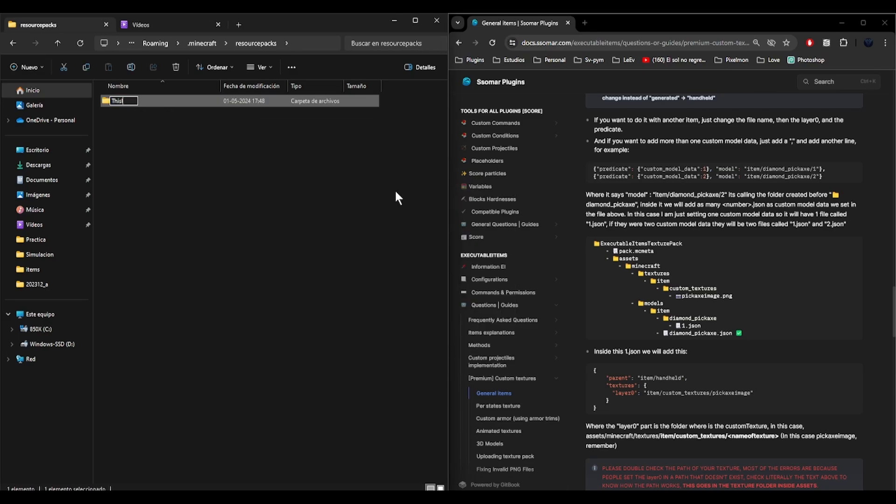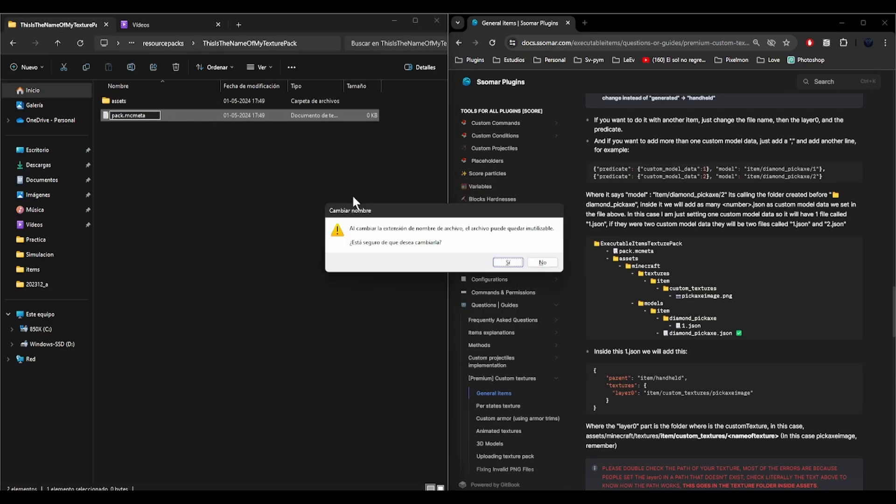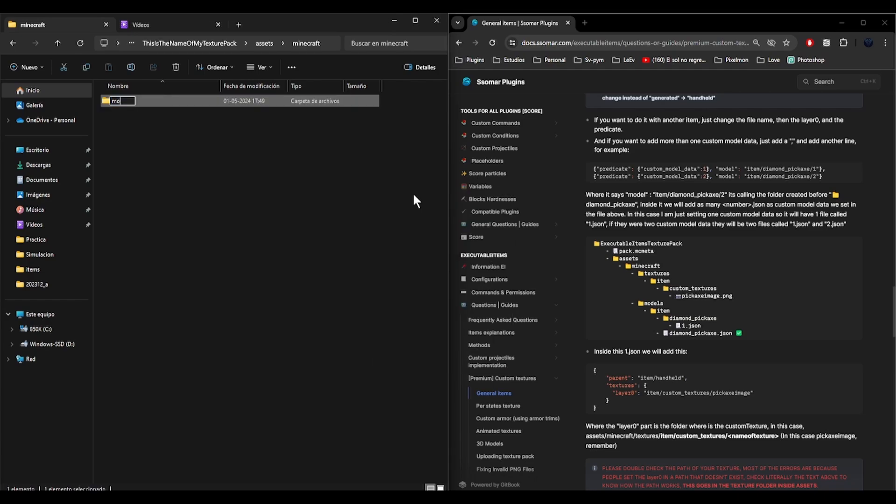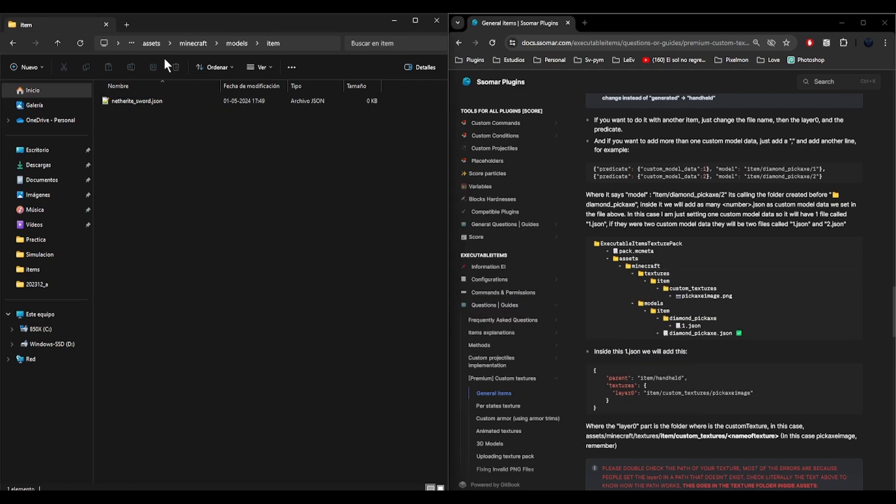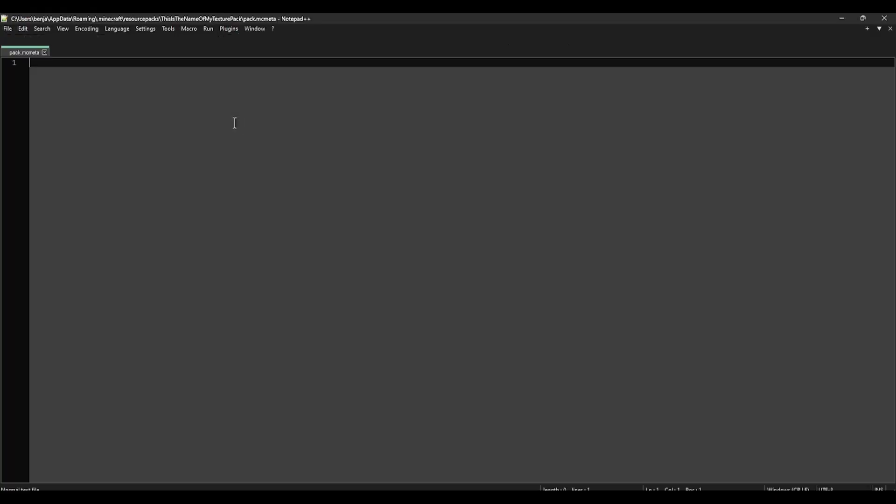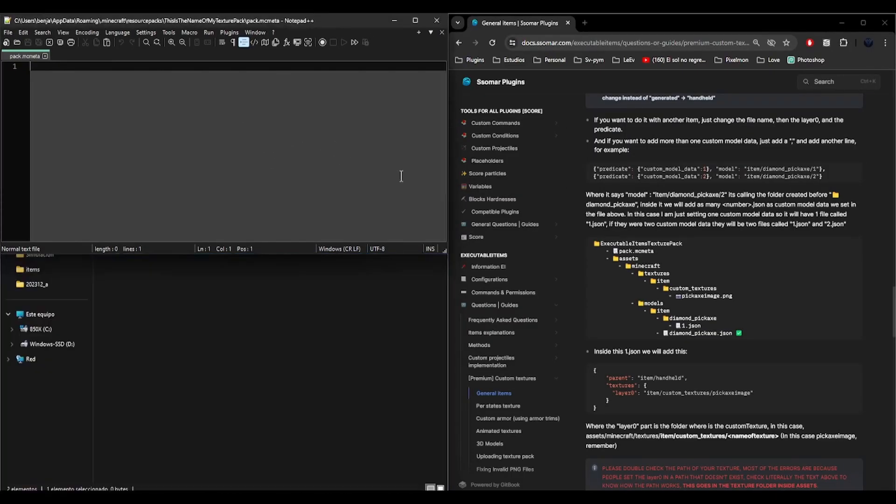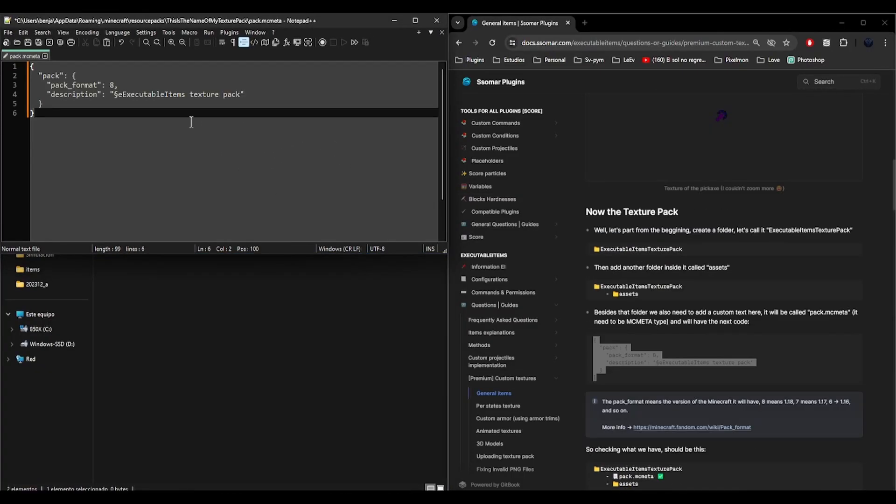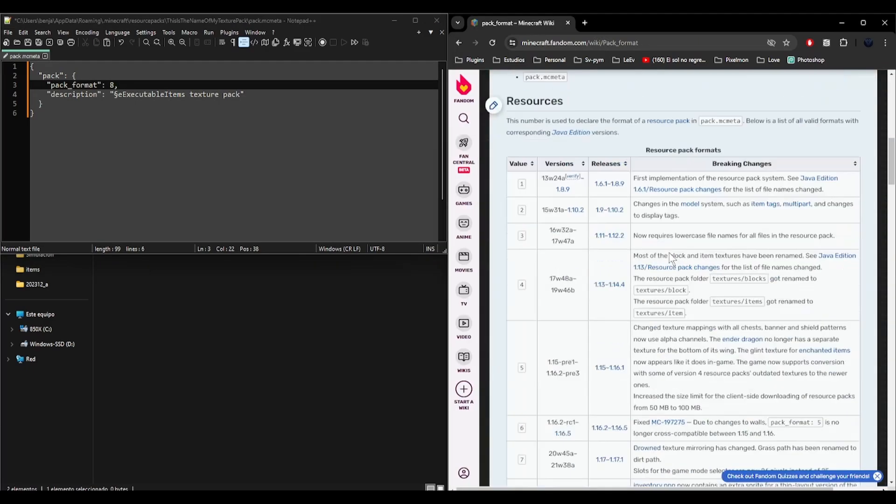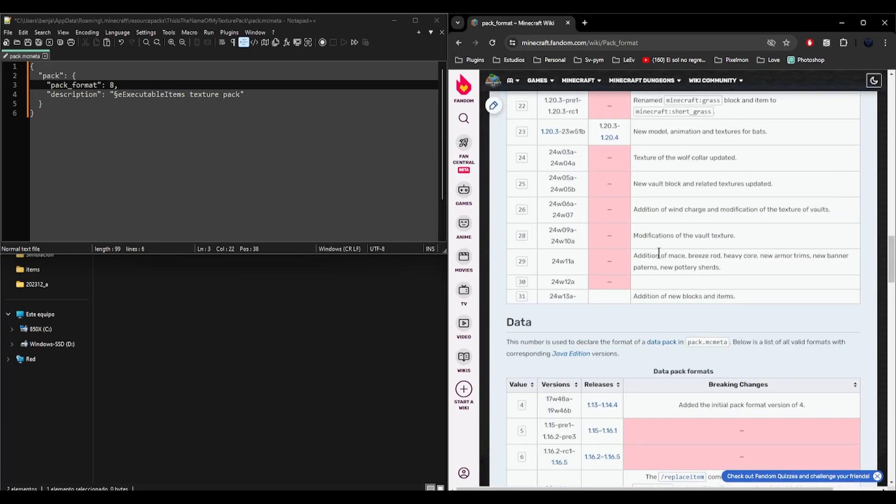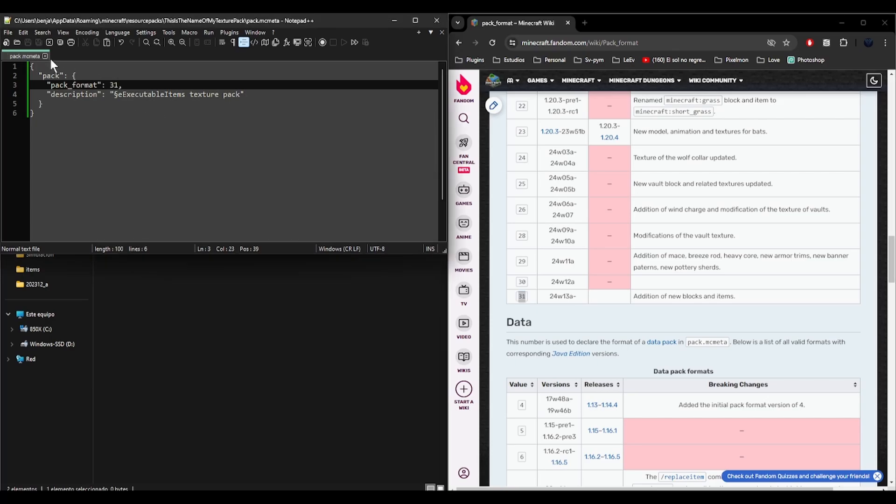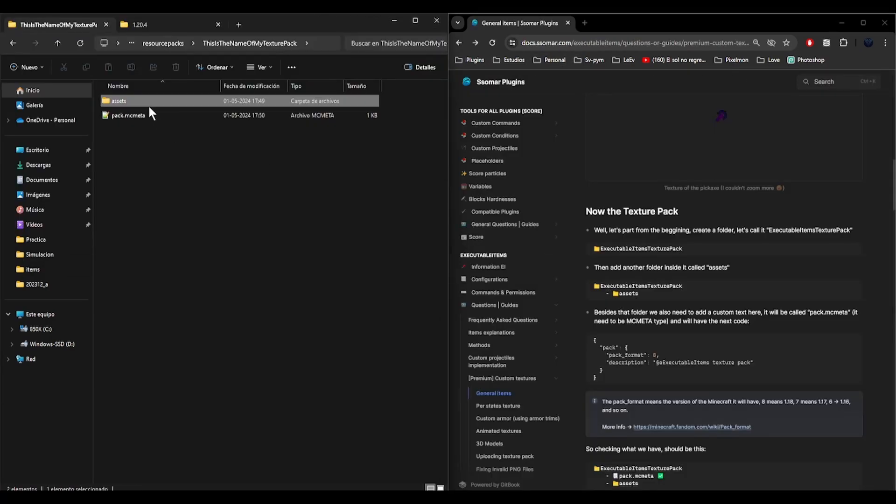So let's create it very fast. First of all the name of the texture pack, then assets and pack.mcmeta, and that's it. Remember on pack.mcmeta you have to write what is explained in the wiki. To know what pack format you have to use you can enter this link. Since I will use the last version I will use 31, then save and you can close.